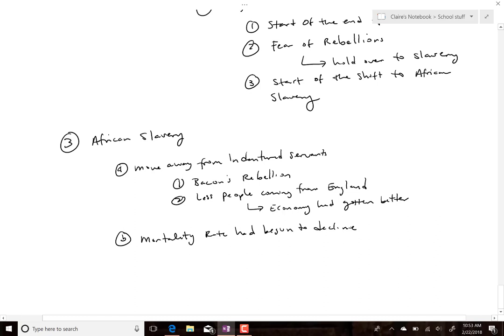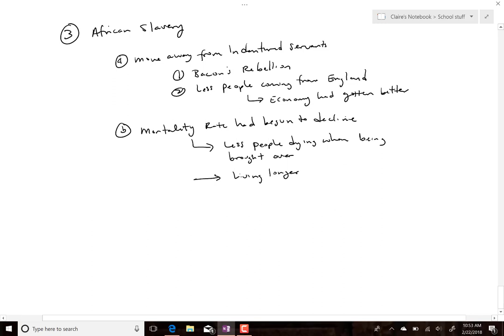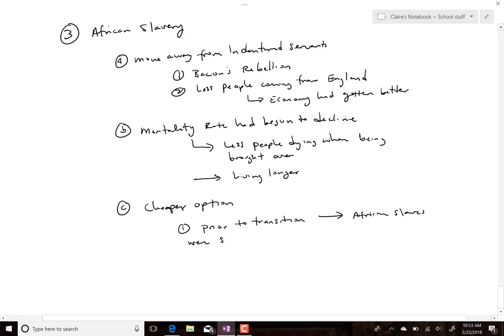Meaning fewer people were dying when being brought over, or they were living longer after arrival. It was also going to become a cheaper option. Prior to this transition, African slaves were significantly more expensive than indentured servants. What changed was the monopoly.